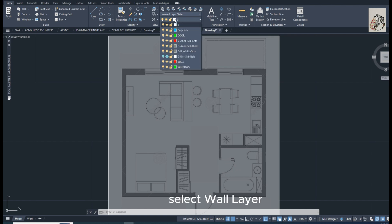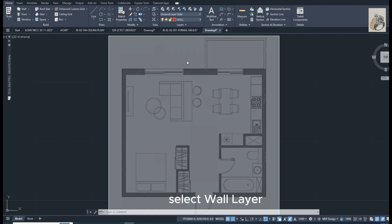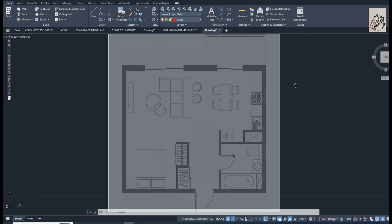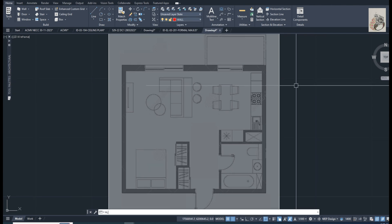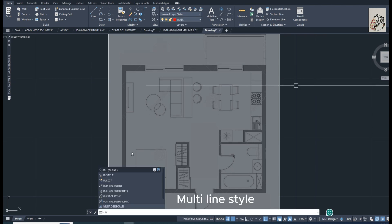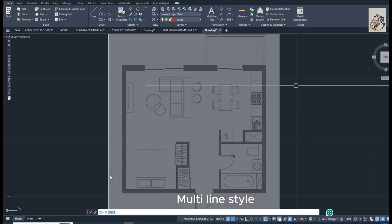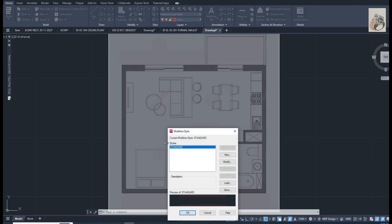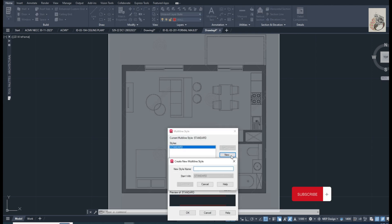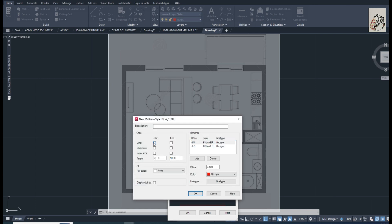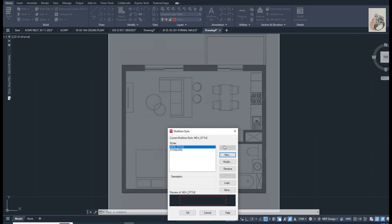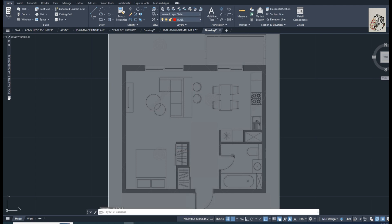Select wall layer. Multi-line style, create new style. OK. OK.